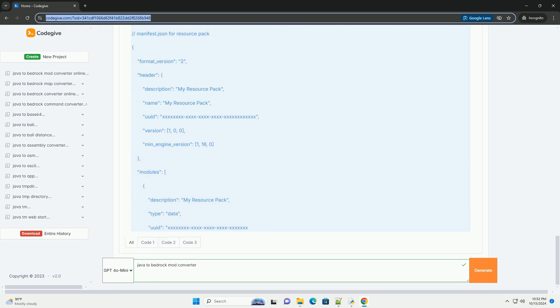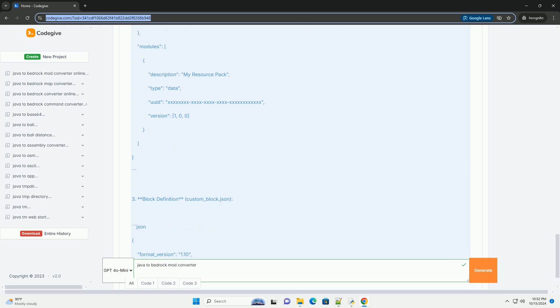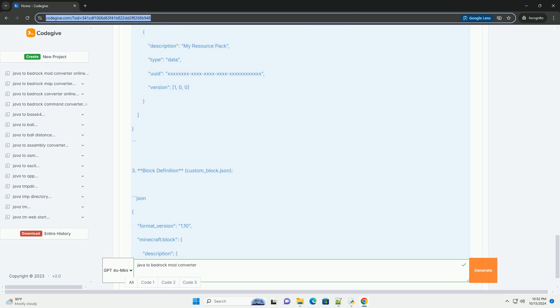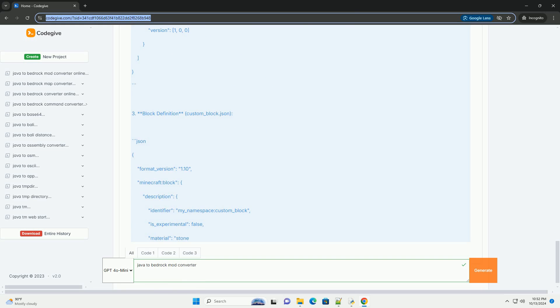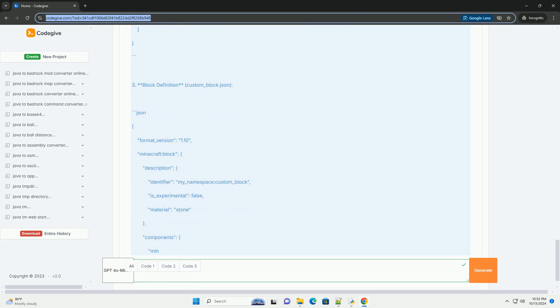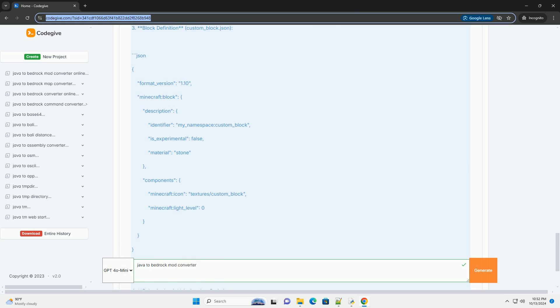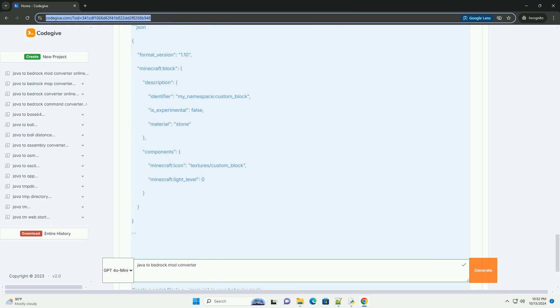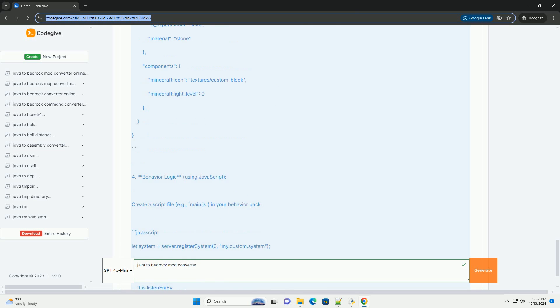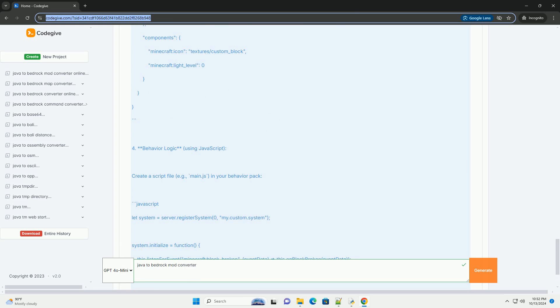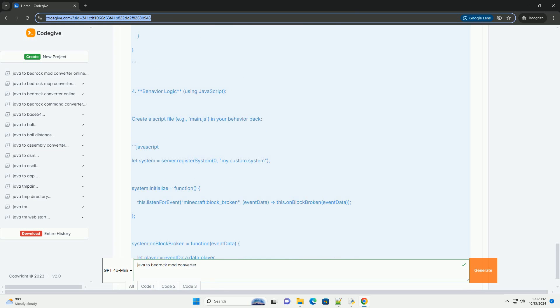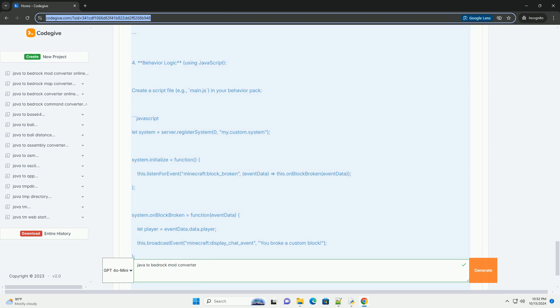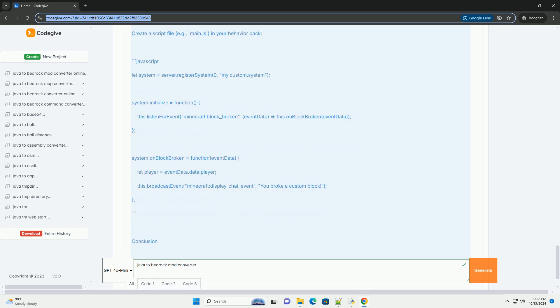1. Understand the differences. Java Edition uses Java programming language and has a different API, forge, fabric. Bedrock Edition uses C++ and has a different modding approach, often utilizing behavior packs and add-ons.